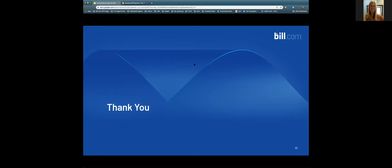Thanks everybody for logging in and joining us. We got done a little early but had plenty of time for great questions. We hope you learned some additional information about the bill.com network. Kelly and I appreciate you spending your time with us — we know everybody's time is really valuable. We're going to go ahead and end the session. Thanks everyone, and have a great rest of your Monday!